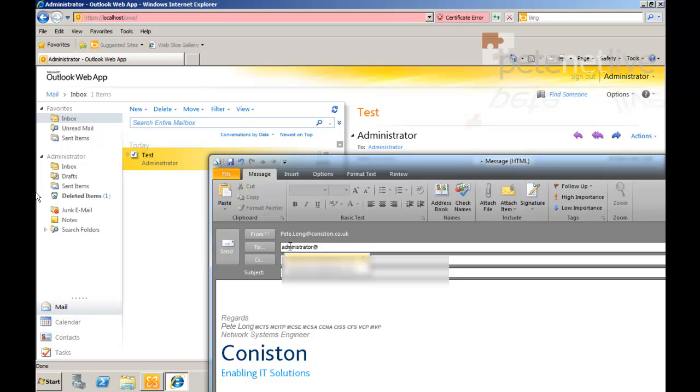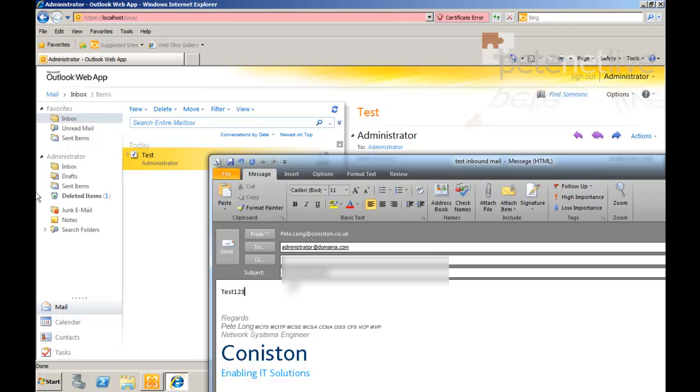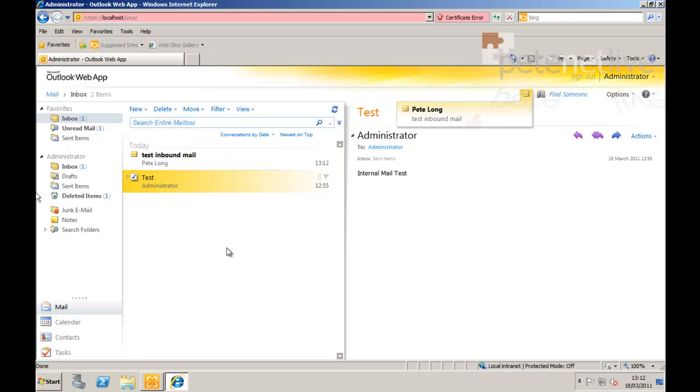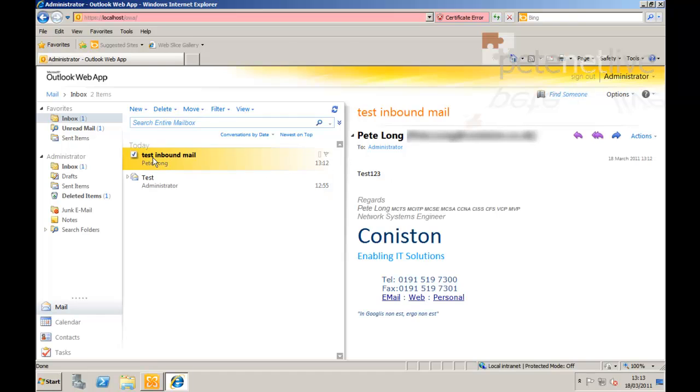I'm going to test mail in from my personal email account to administrator at domainA.com. So this is from outside the Exchange 2010 infrastructure that I've built. This is on my email. And hopefully all being well, there we go. That's me receiving the email that I've sent in from outside.